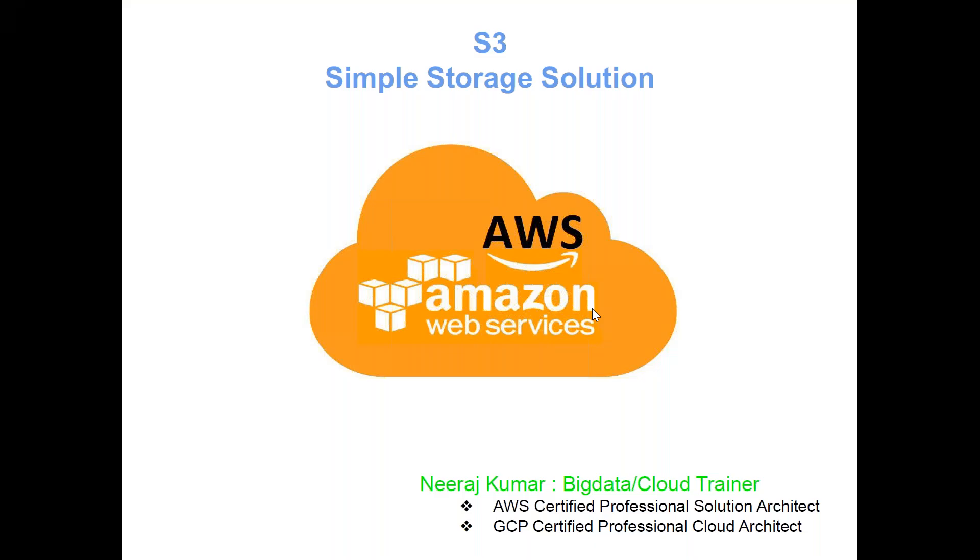This conference will now be recorded. Hi everyone, I welcome all of you to the AWS training program.